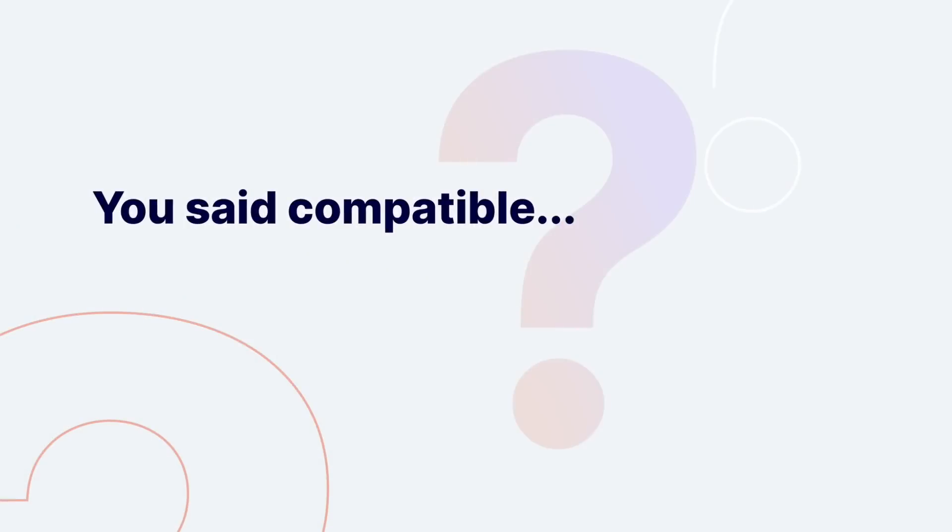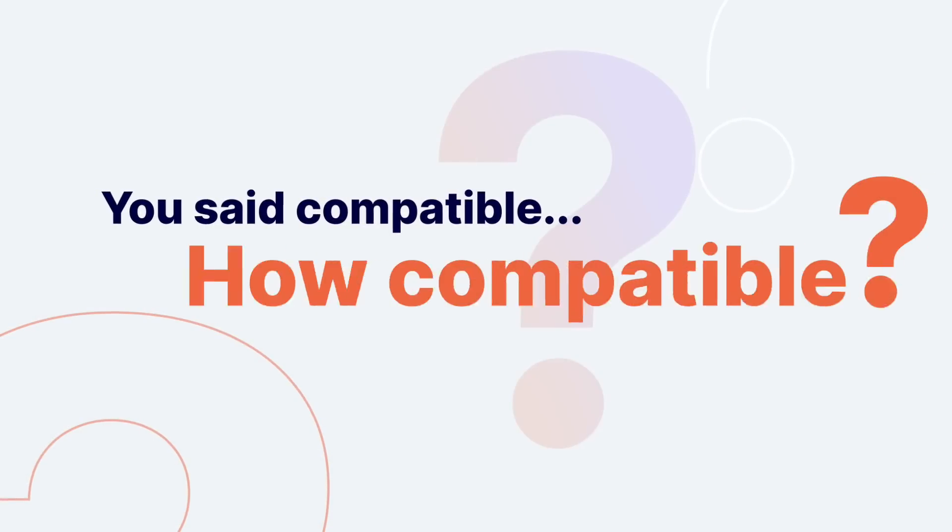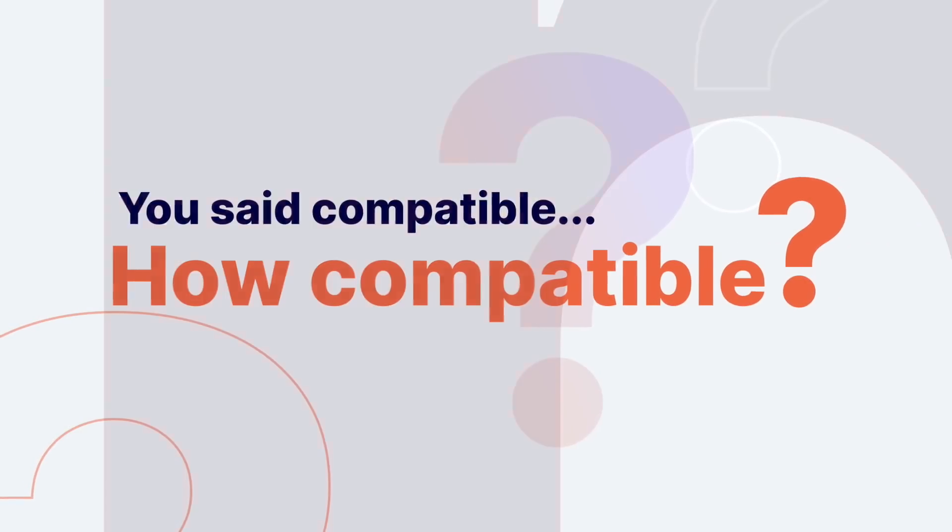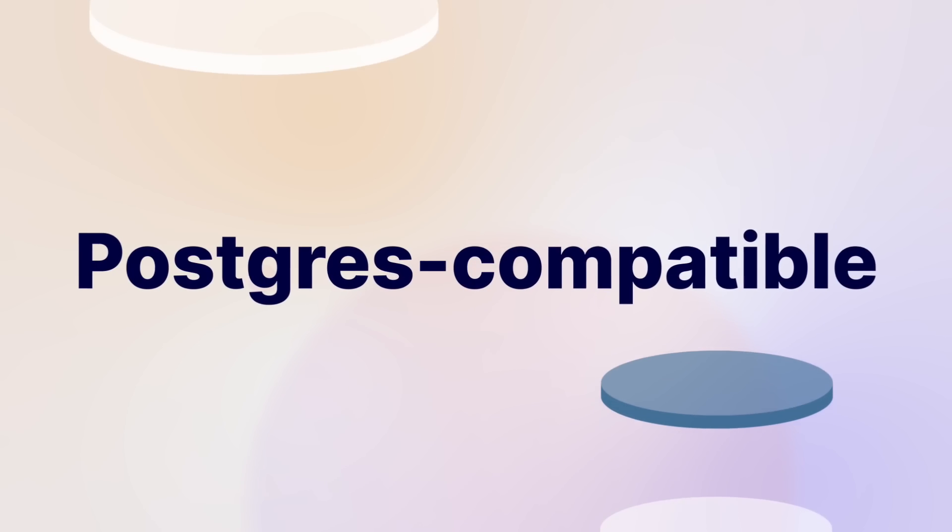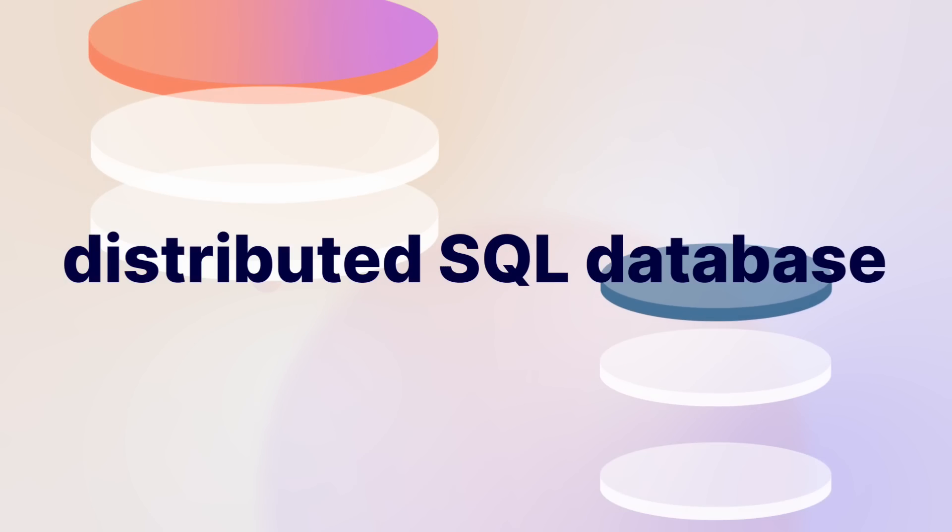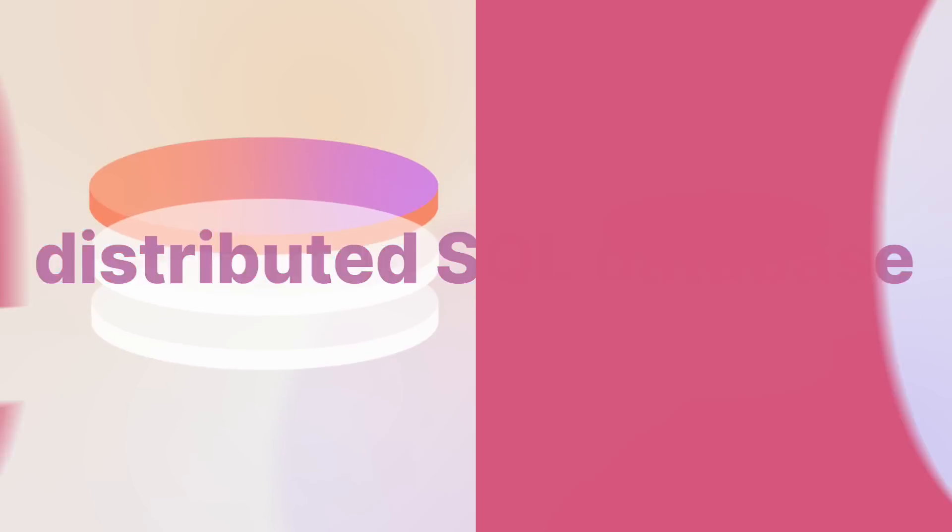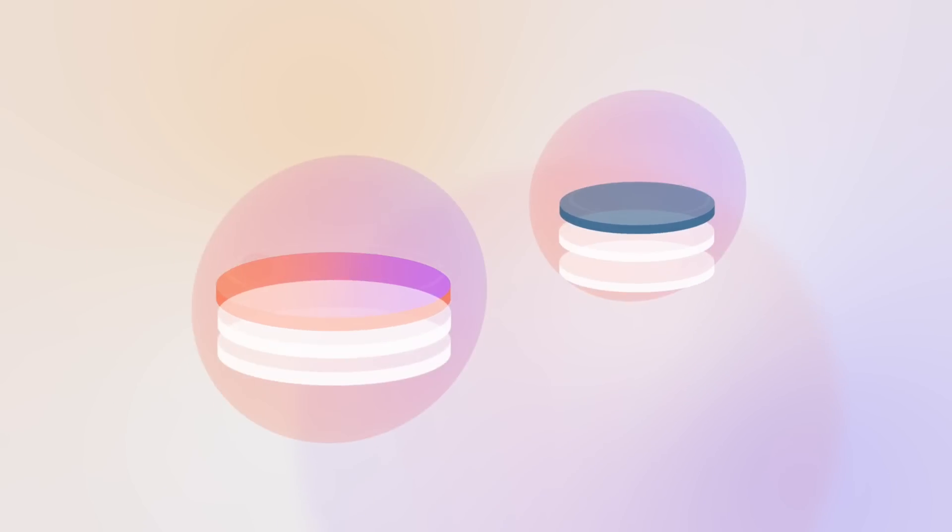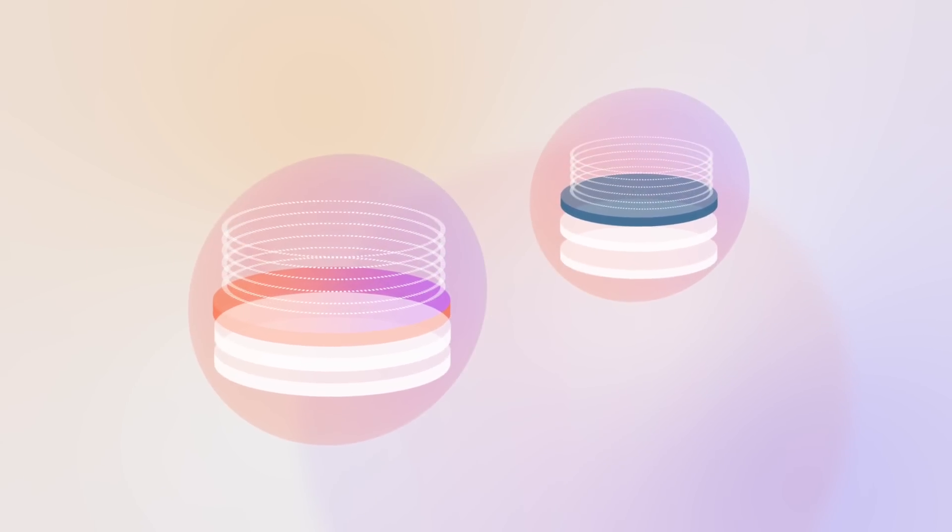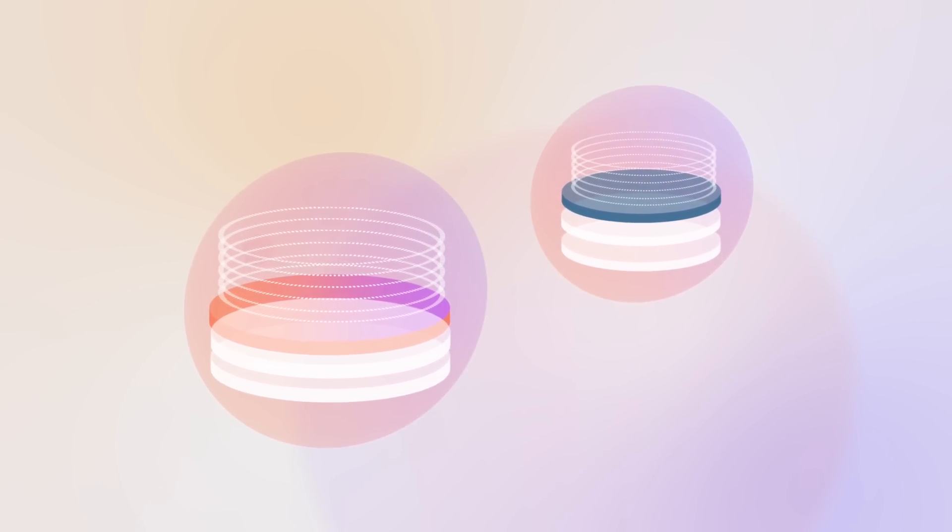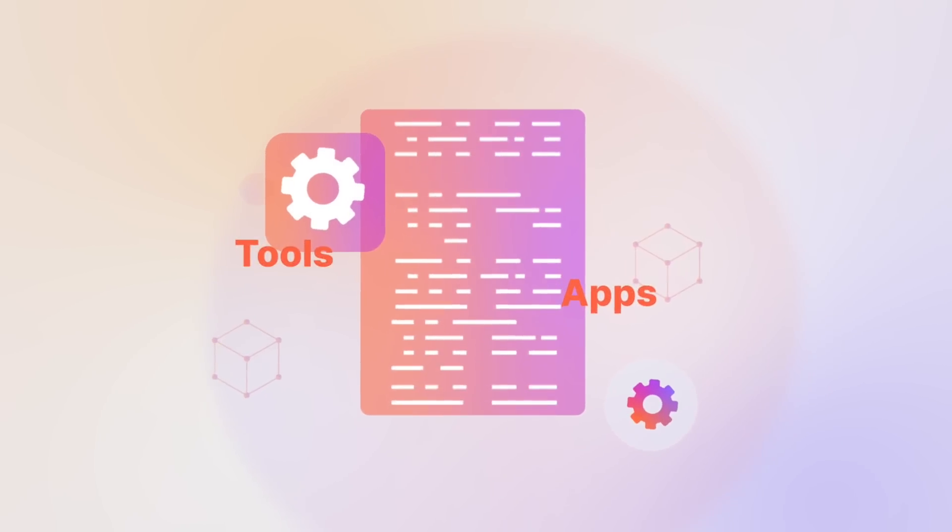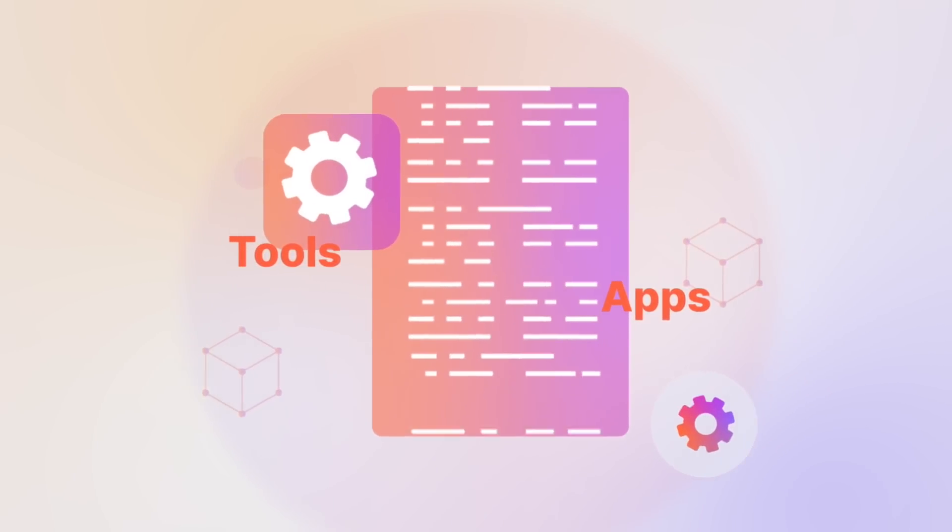You said compatible. How compatible? The most PostgreSQL-compatible distributed SQL database on the planet. We literally reuse the PostgreSQL query layer, so your developers can get going immediately with their apps and tools.